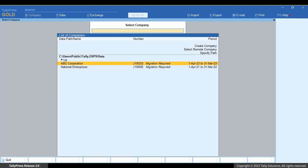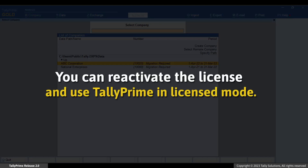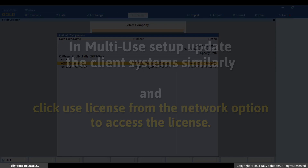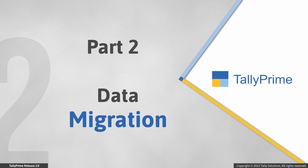Tally Prime will start in license mode. Tally Prime will start in education mode if Tally ERP9 was in educational mode at the time of update. If you have an existing license with valid TSS, you can reactivate the license in just a couple of clicks and use Tally Prime in licensed mode. If you are using multi-user, follow a similar upgradation process on clients and click on 'Use License from Network' option to access the license.